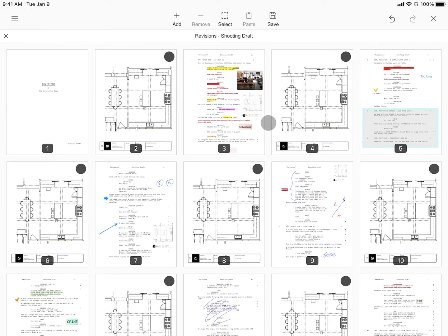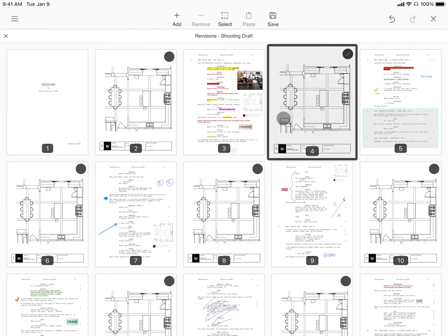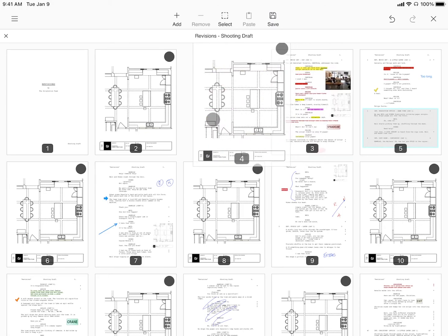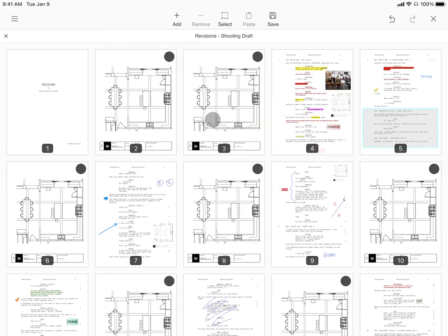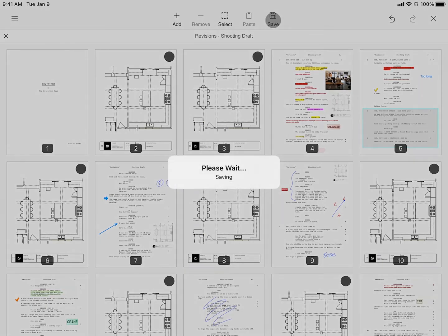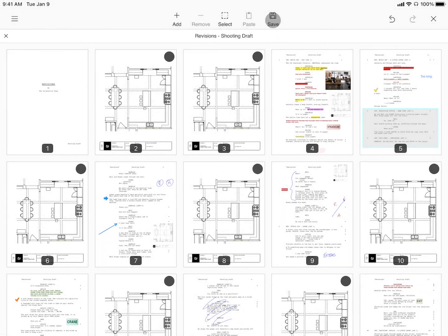Once inserted, you can still click and drag to move added pages around anywhere you'd like. And when you're done, tap save.